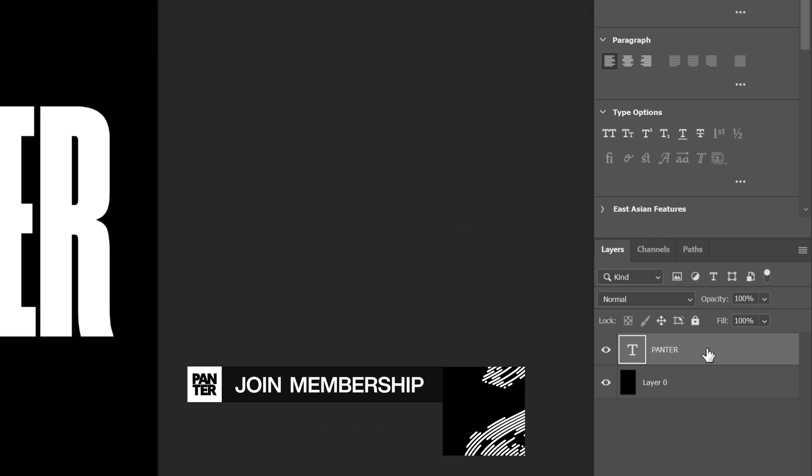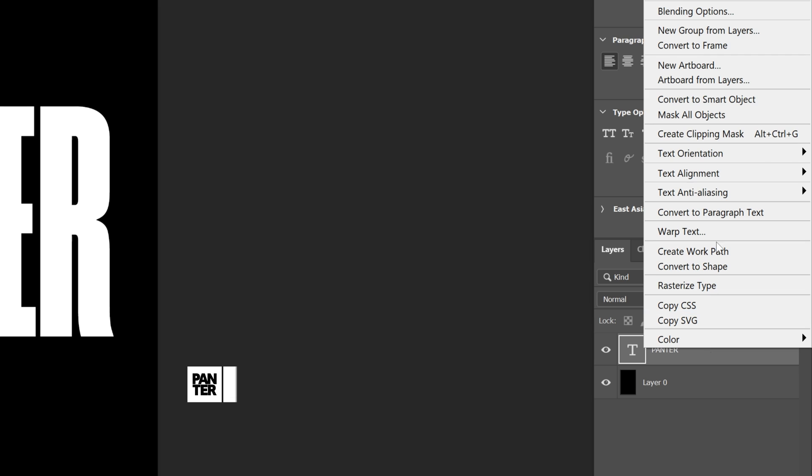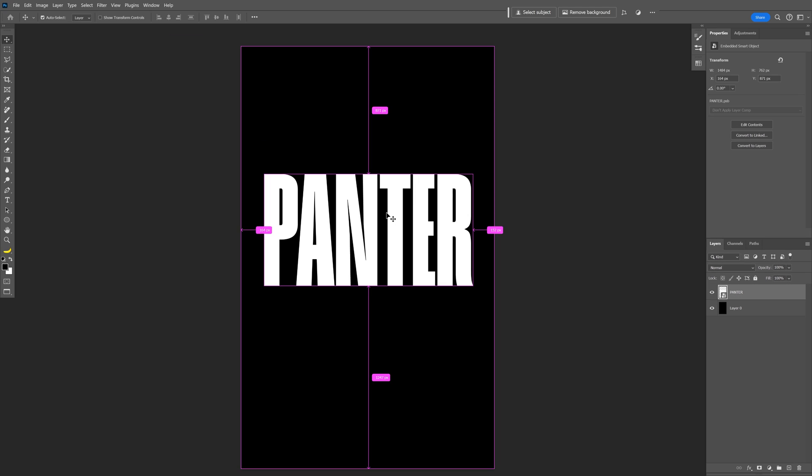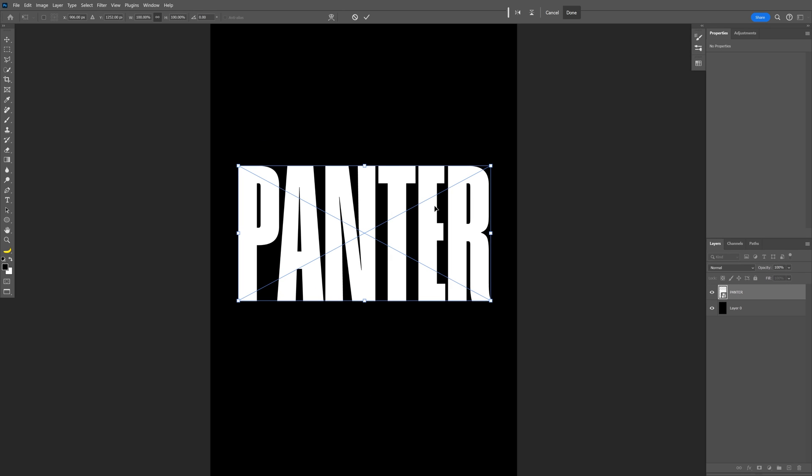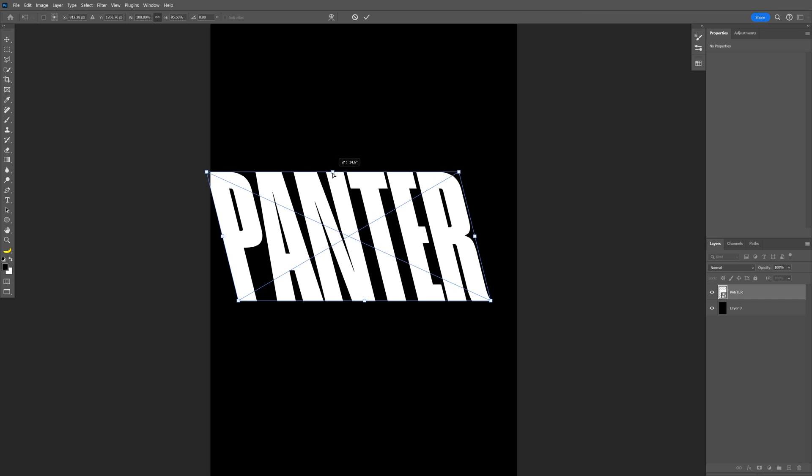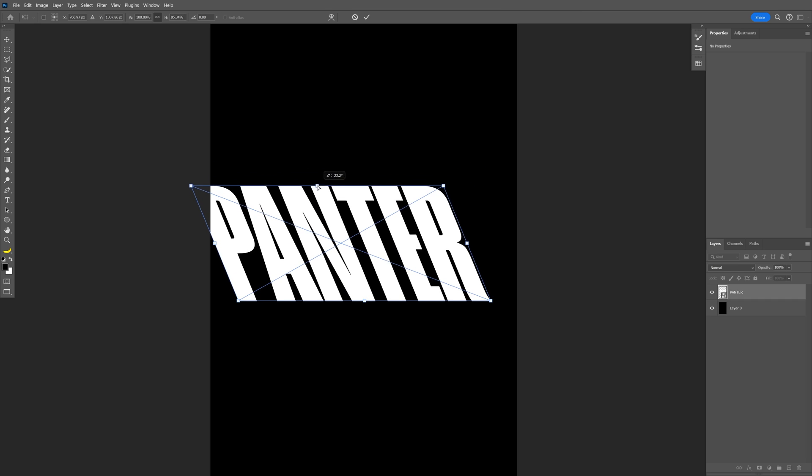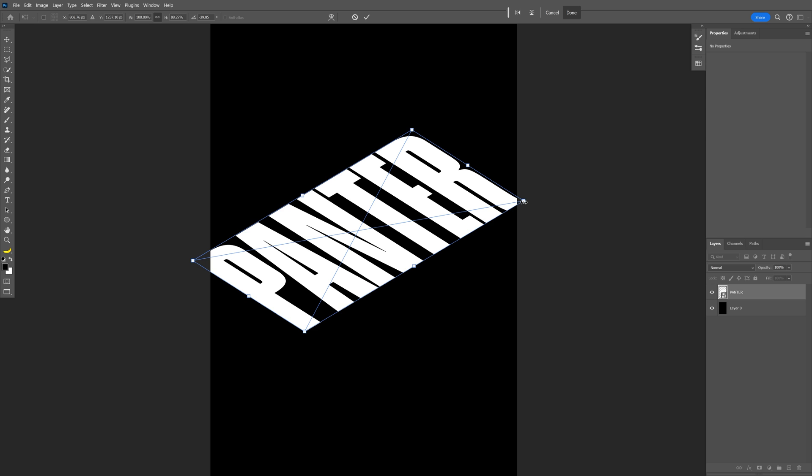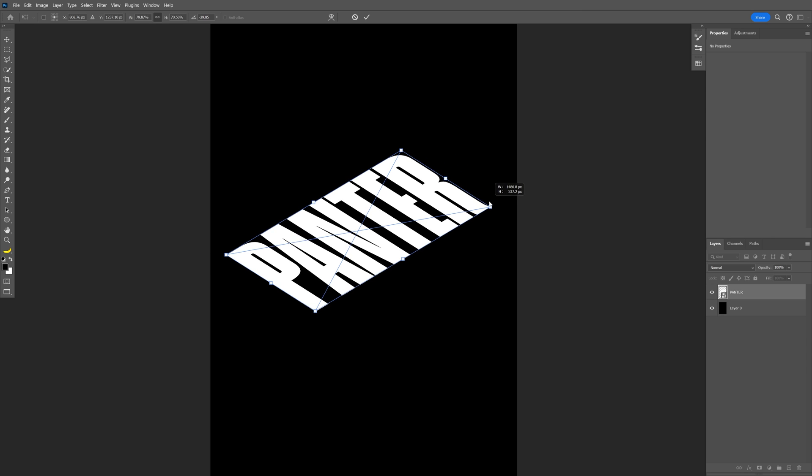Let's right click on the text layer and convert to smart object. Press Ctrl+T, press and hold Ctrl, and push this anchor point to the left so you can distort it. I'm gonna rotate it, press and hold Alt, and scale it down.